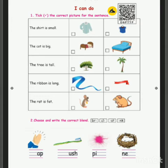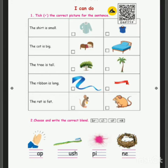Now we will move on to the next one. Choose and write the words blend. Which correct answer should you write? See what they are doing in the first picture — clapping. So the answer is C-L-A-P, clap. You should write C-L-A-P in front of the picture.